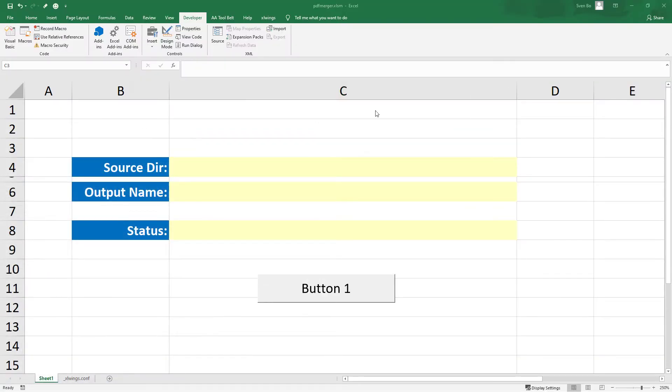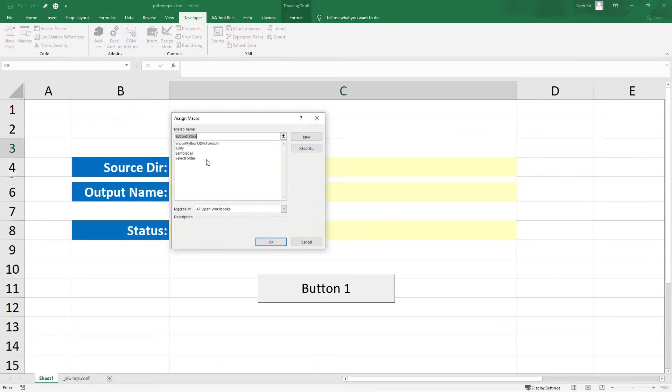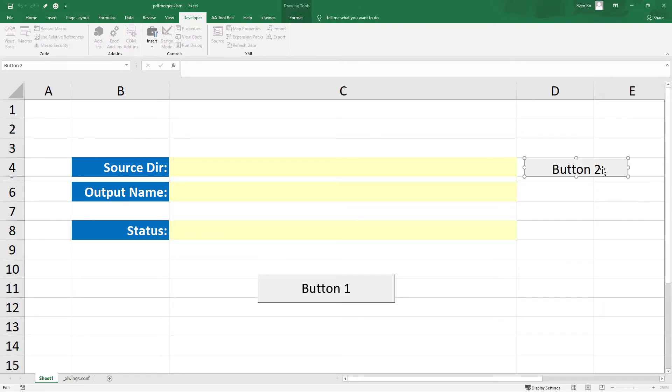In the worksheet, I will assign this macro called SELECT_FOLDER to a button and name it SELECT FOLDER.